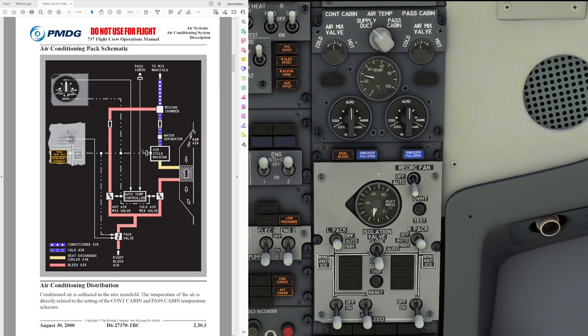This air flows onward and is mixed in the mixing chamber. So now we have a combination of cooled air from the air cycle machine, as well as pre-cooled but still warm air from the automatic temperature controller and the hot and cold air mix valves. This provides conditioned air which then flows into the mixed manifold system.